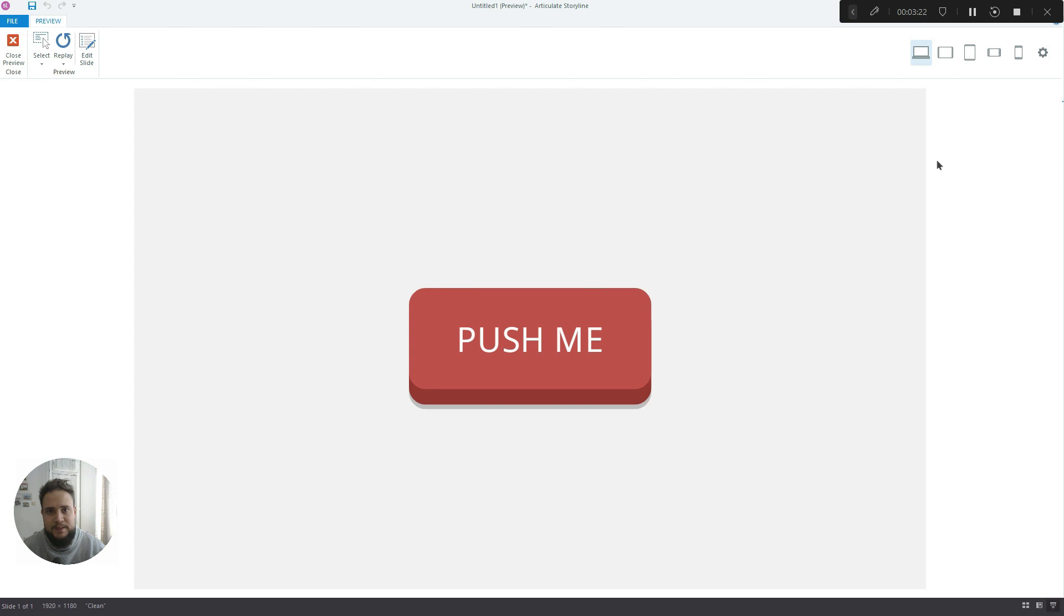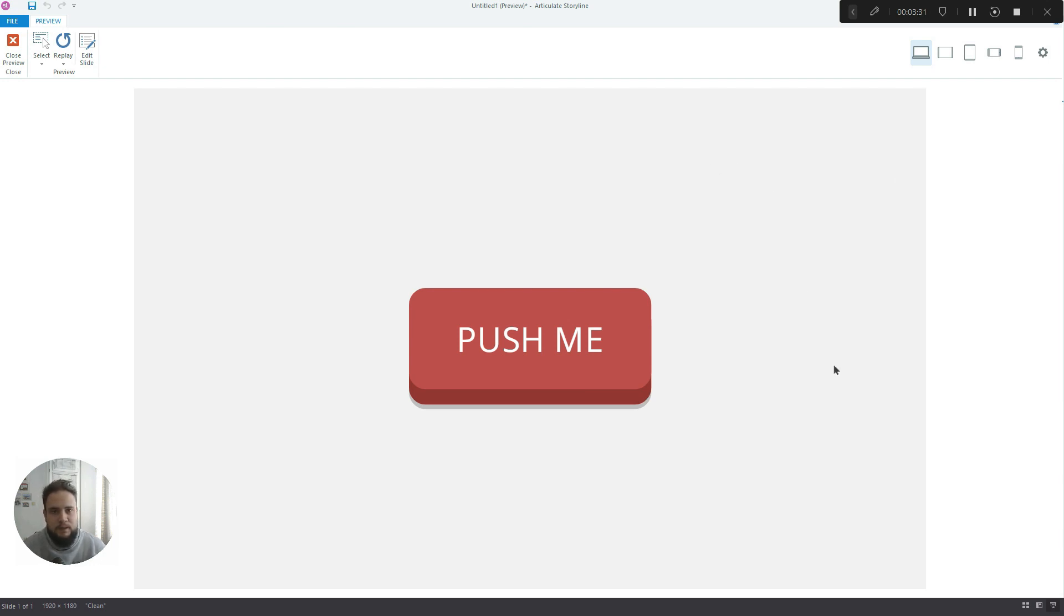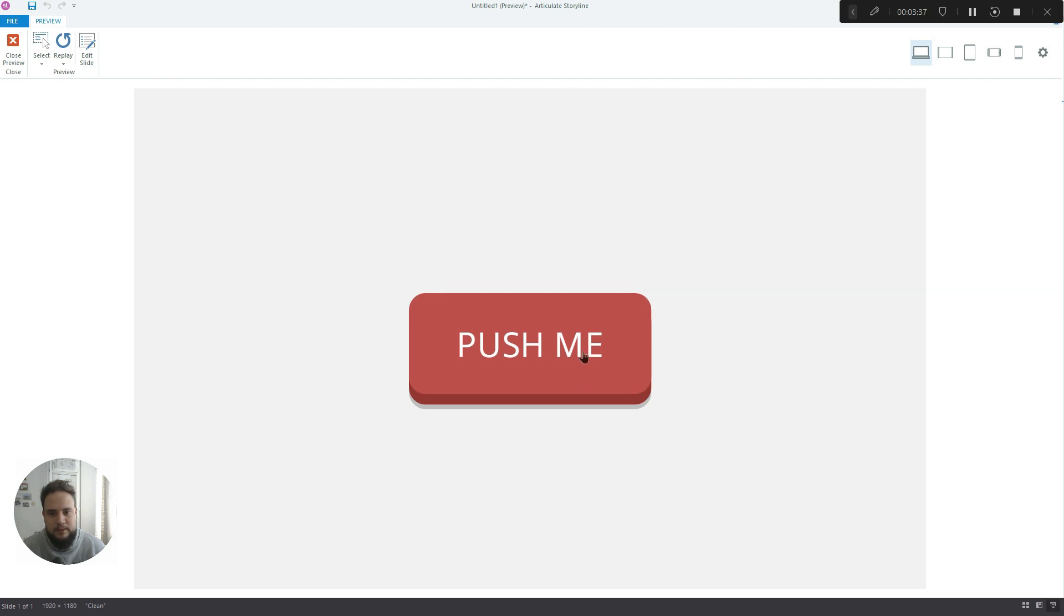But this doesn't mean that we cannot create some of them at least and make these cool looking buttons. So check this out. So you hover over it, it lifts up a little bit, and then when you click it, it goes down.